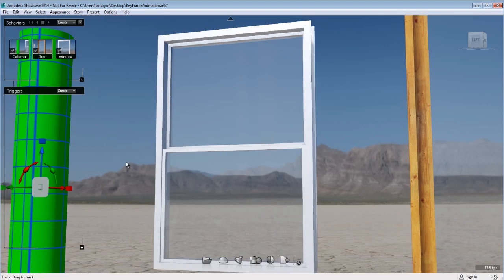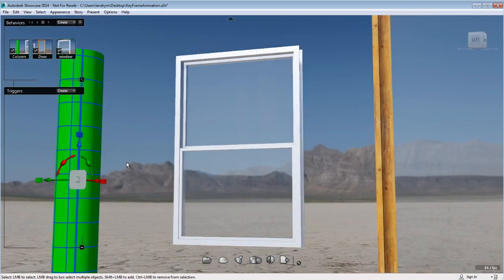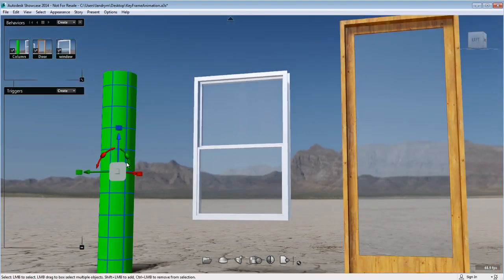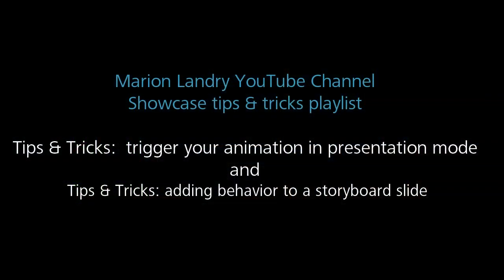This will be helpful to identify behaviors visually. Now that you know how to create keyframe animation, make sure to look at the next tips and tricks, which will show you how to use triggers to trigger your animation in presentation mode. I have also recorded tips and tricks showing how to add these behaviors to a storyboard slide.